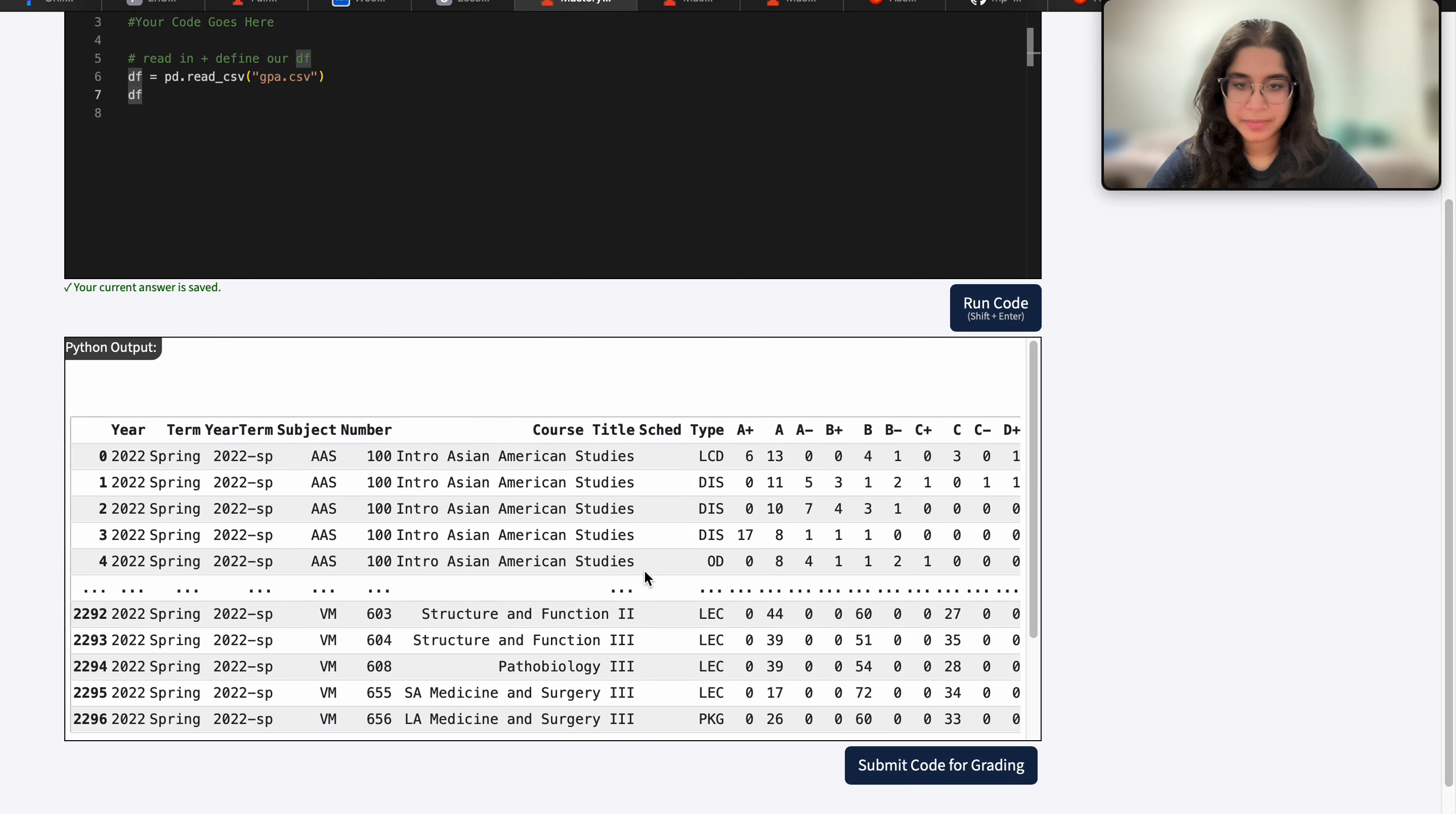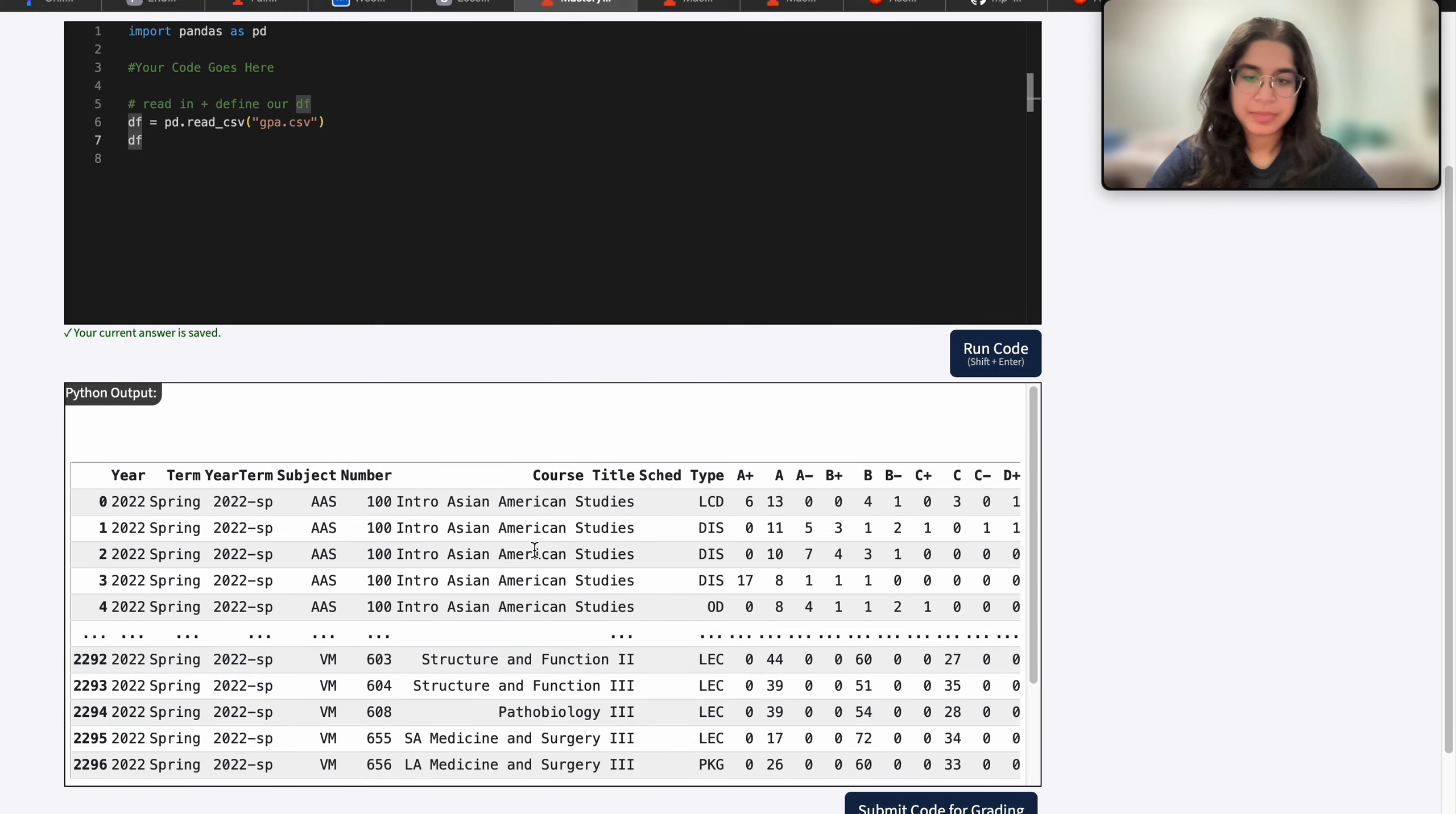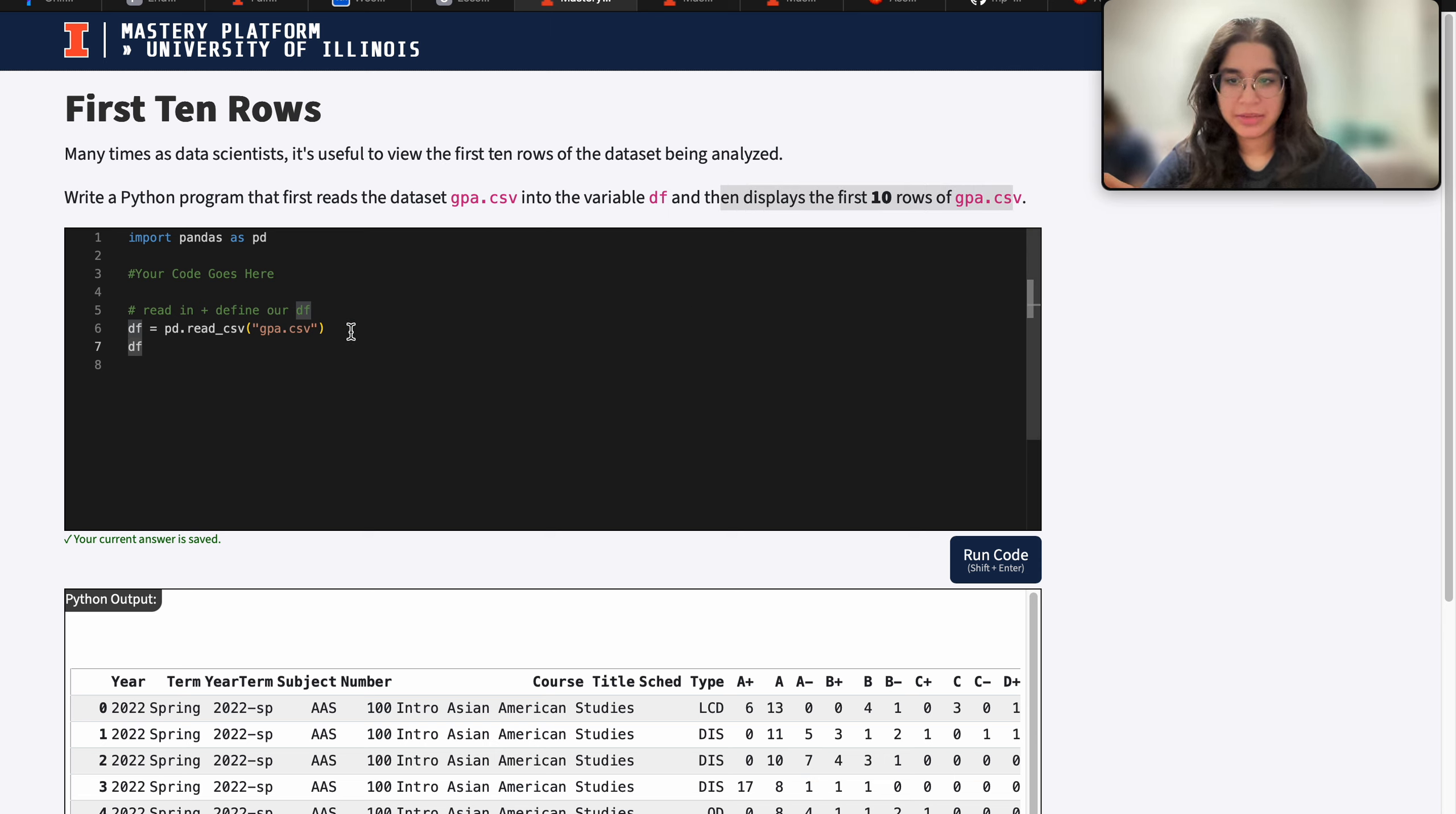And this makes sense because this is the gpa dataset. So it contains data on basically all of the courses in a specific year as well as the term. So we need to display the first 10 rows of our gpa.csv dataset.